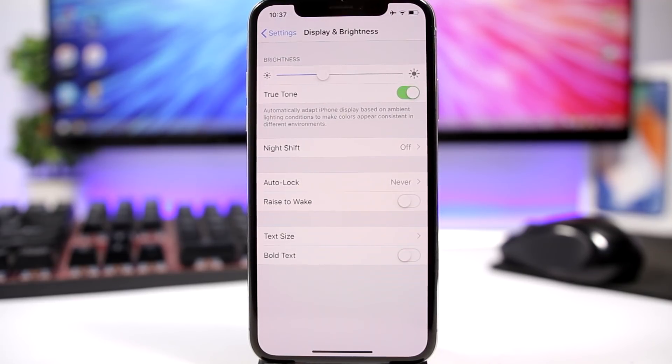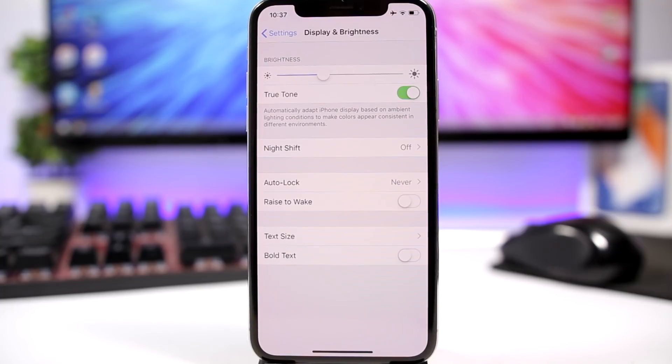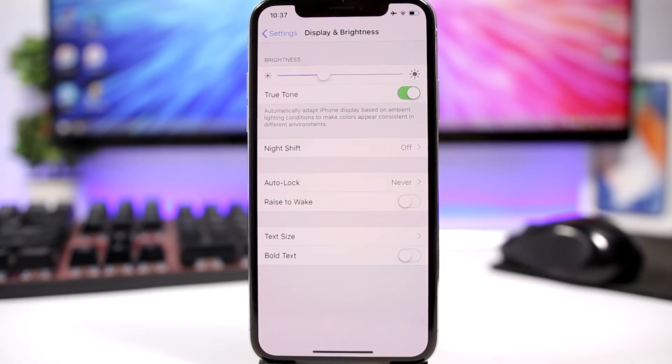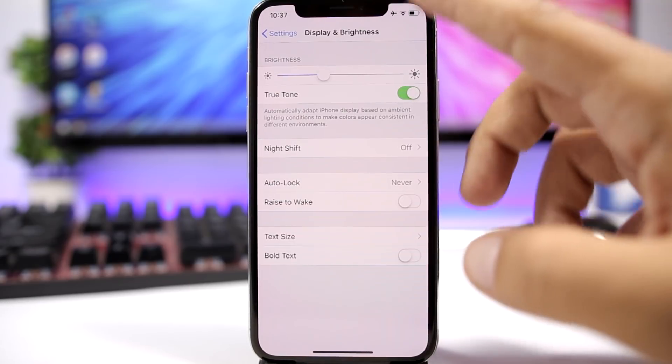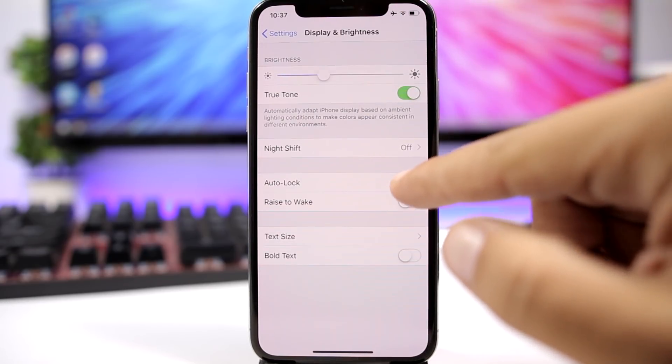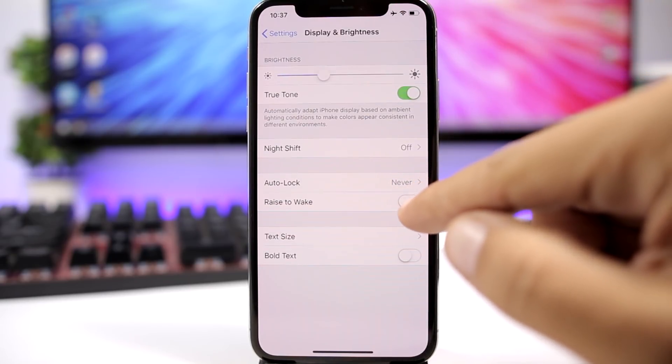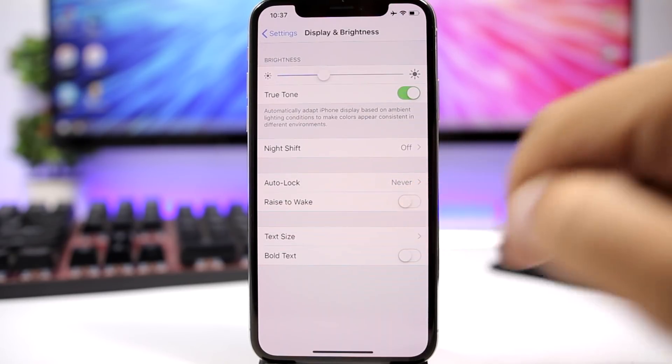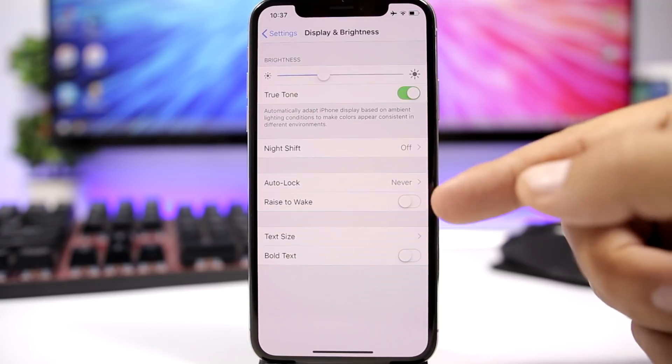Rise to Wake is another cool feature of iOS 12 on newer devices, but it also consumes battery. You don't need to have it on. Go ahead, go to Settings, go to Display and Brightness, and you will find Rise to Wake right here.